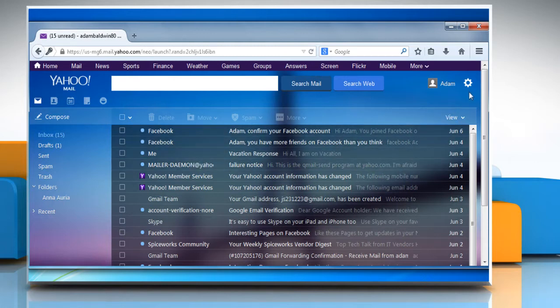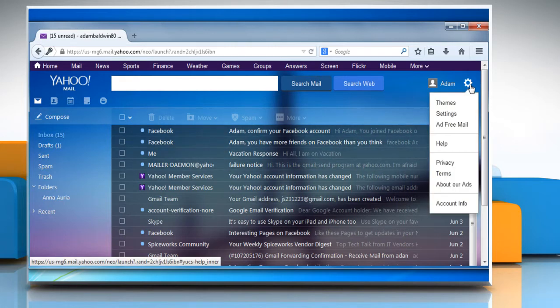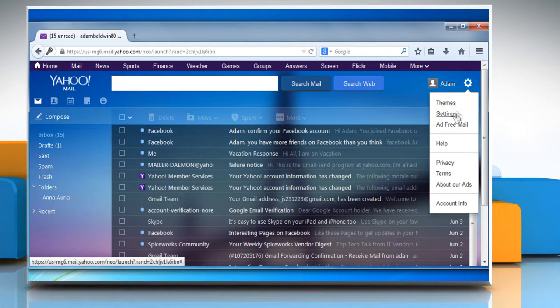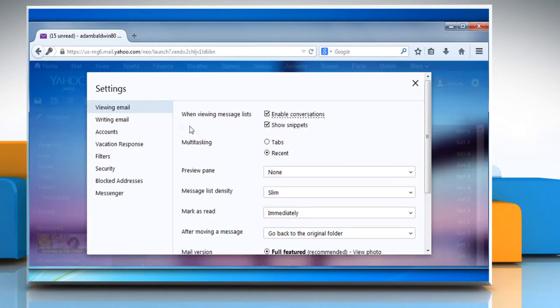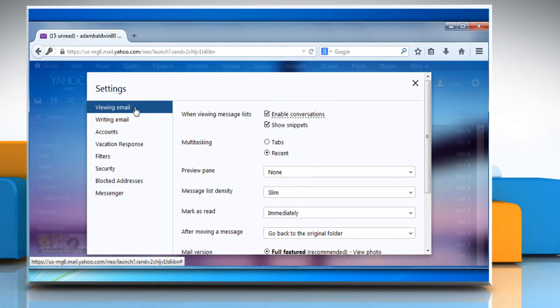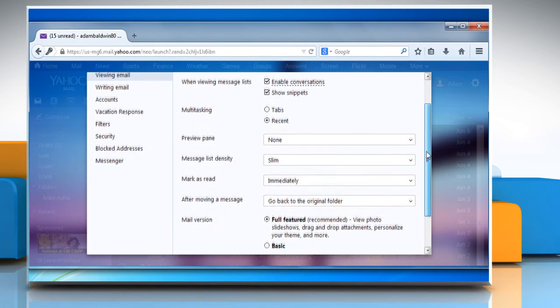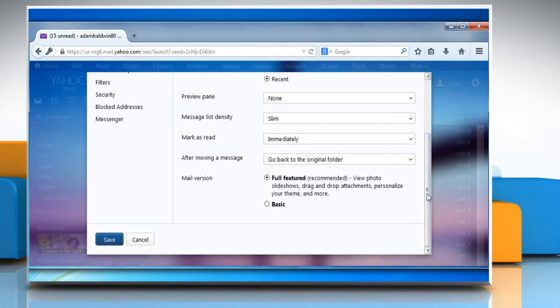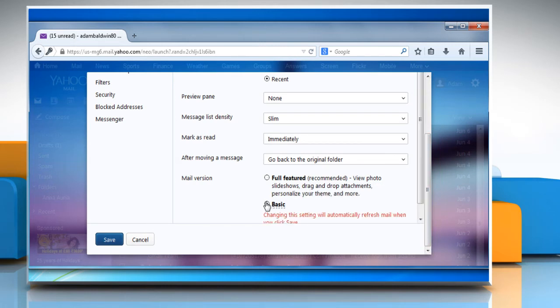To do so, click on the gear icon at the top right corner of the window and then click on Settings. Make sure the Viewing Email tab is selected on the left. Next to Mail Version, select Basic and then click on Save.